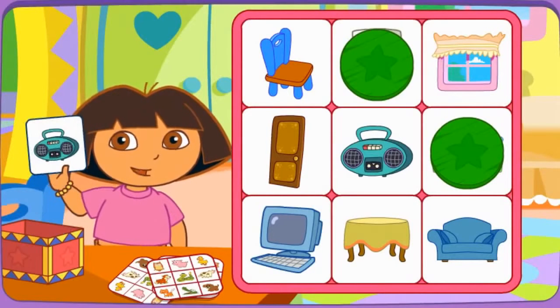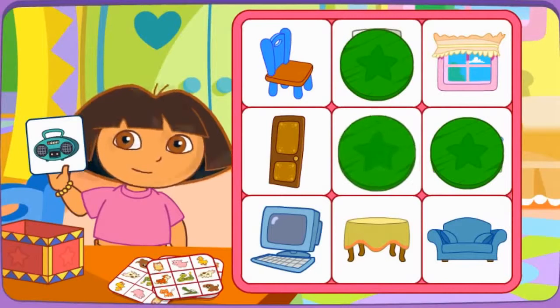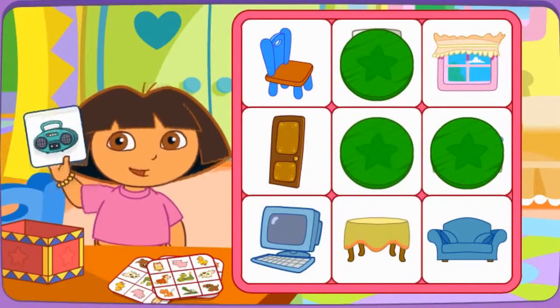Do you see el radio? Click on it. Muy bien!